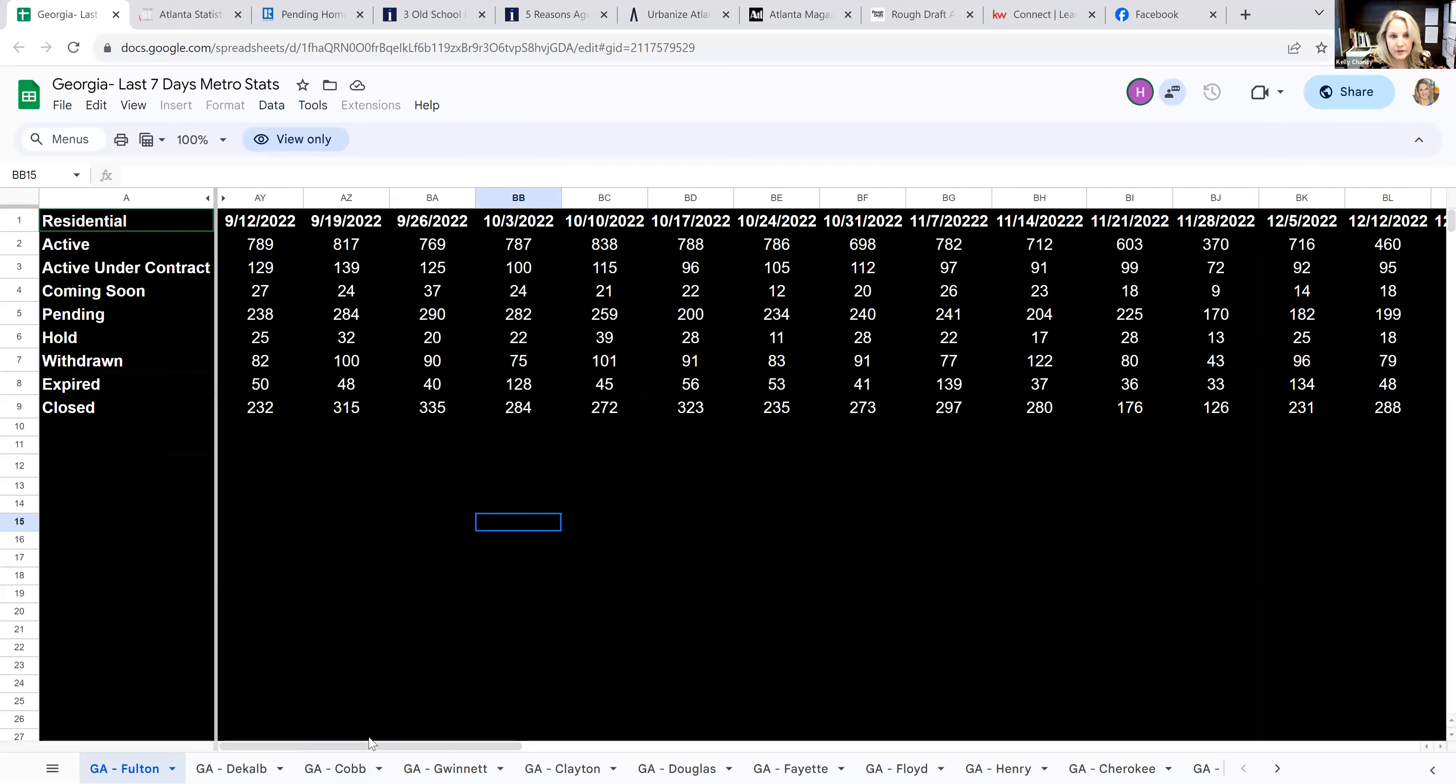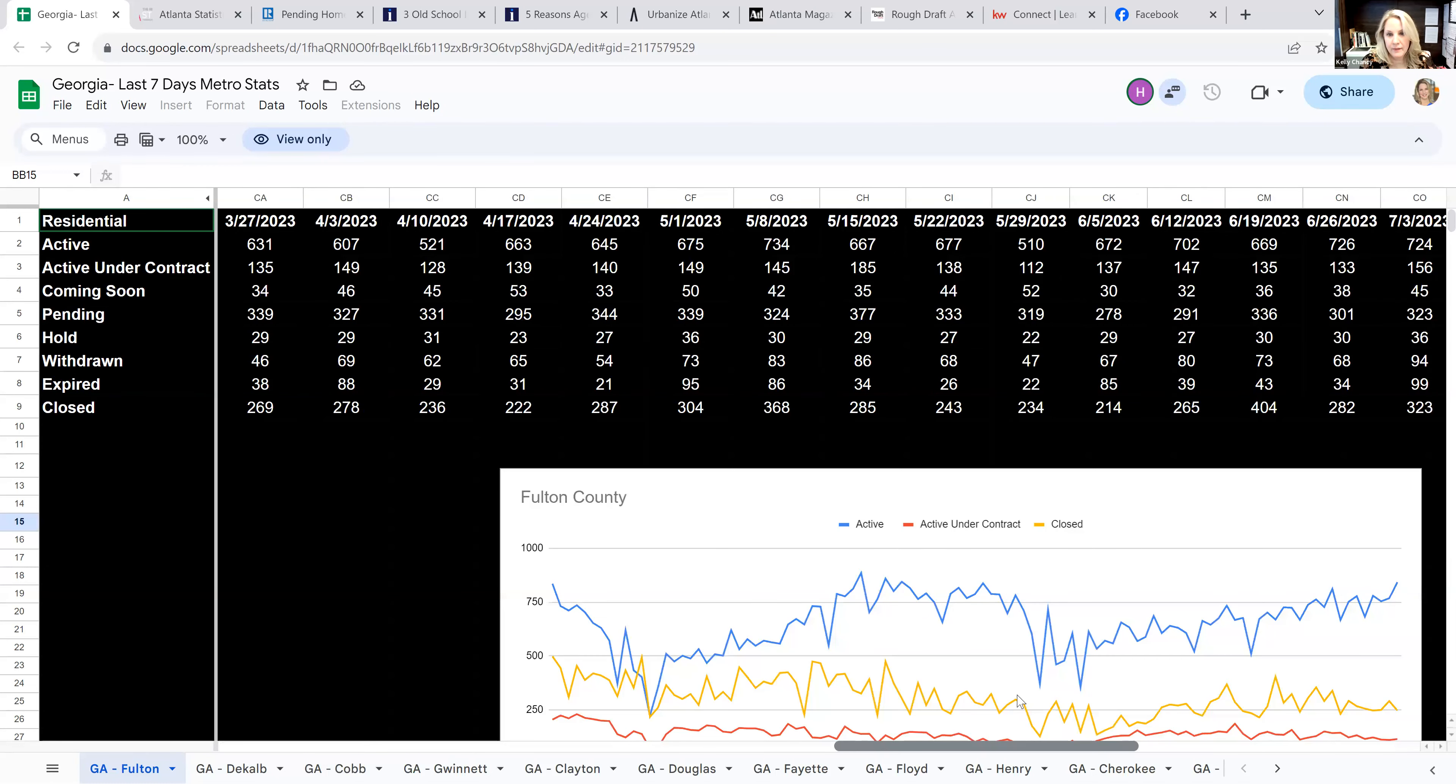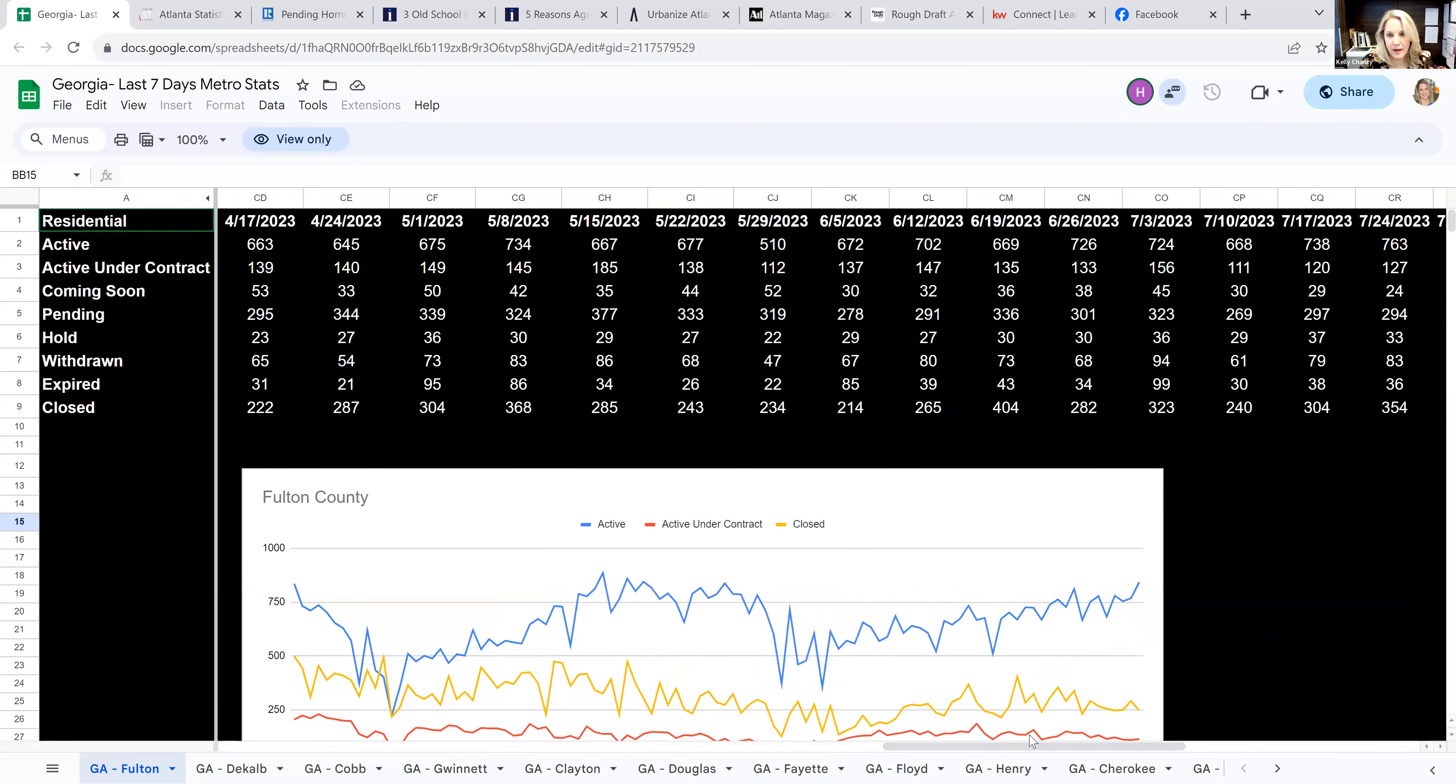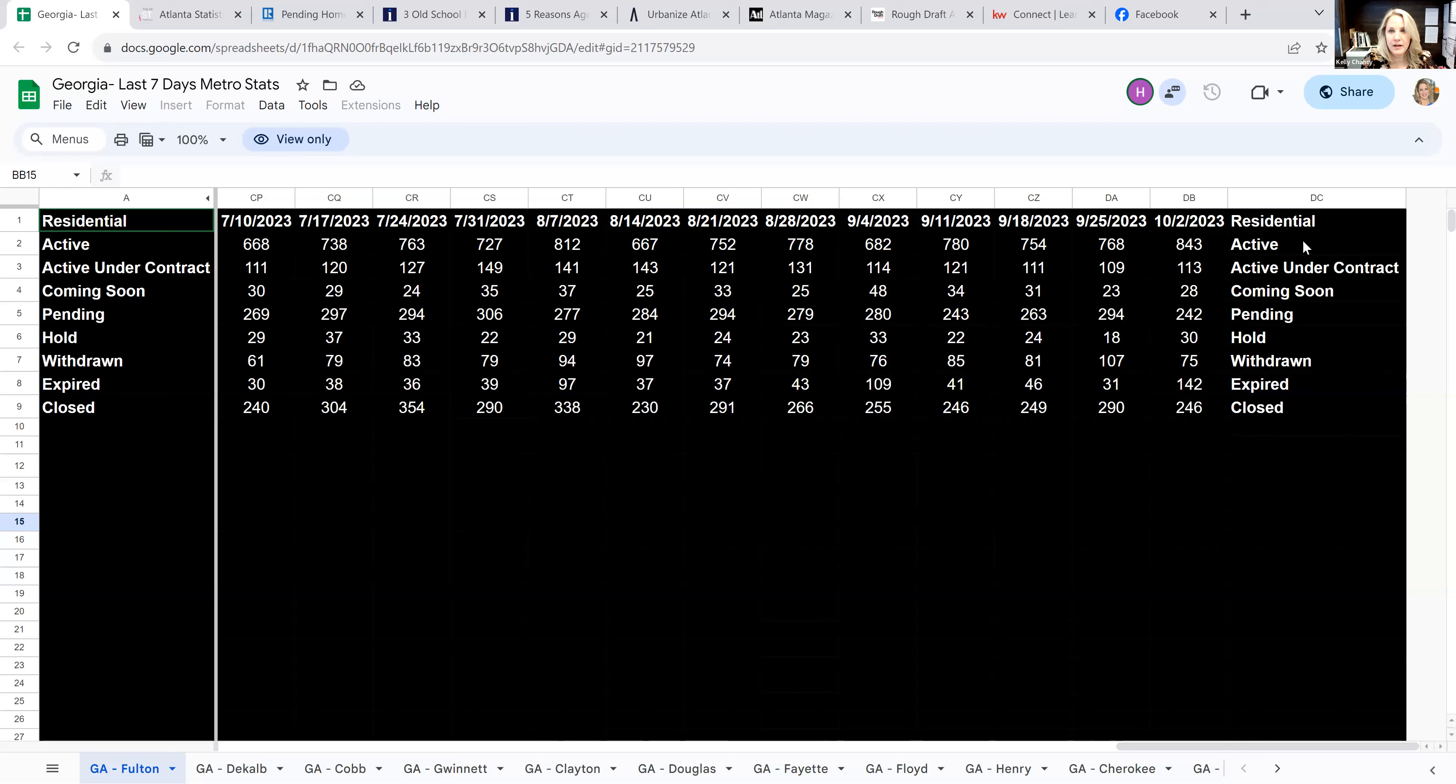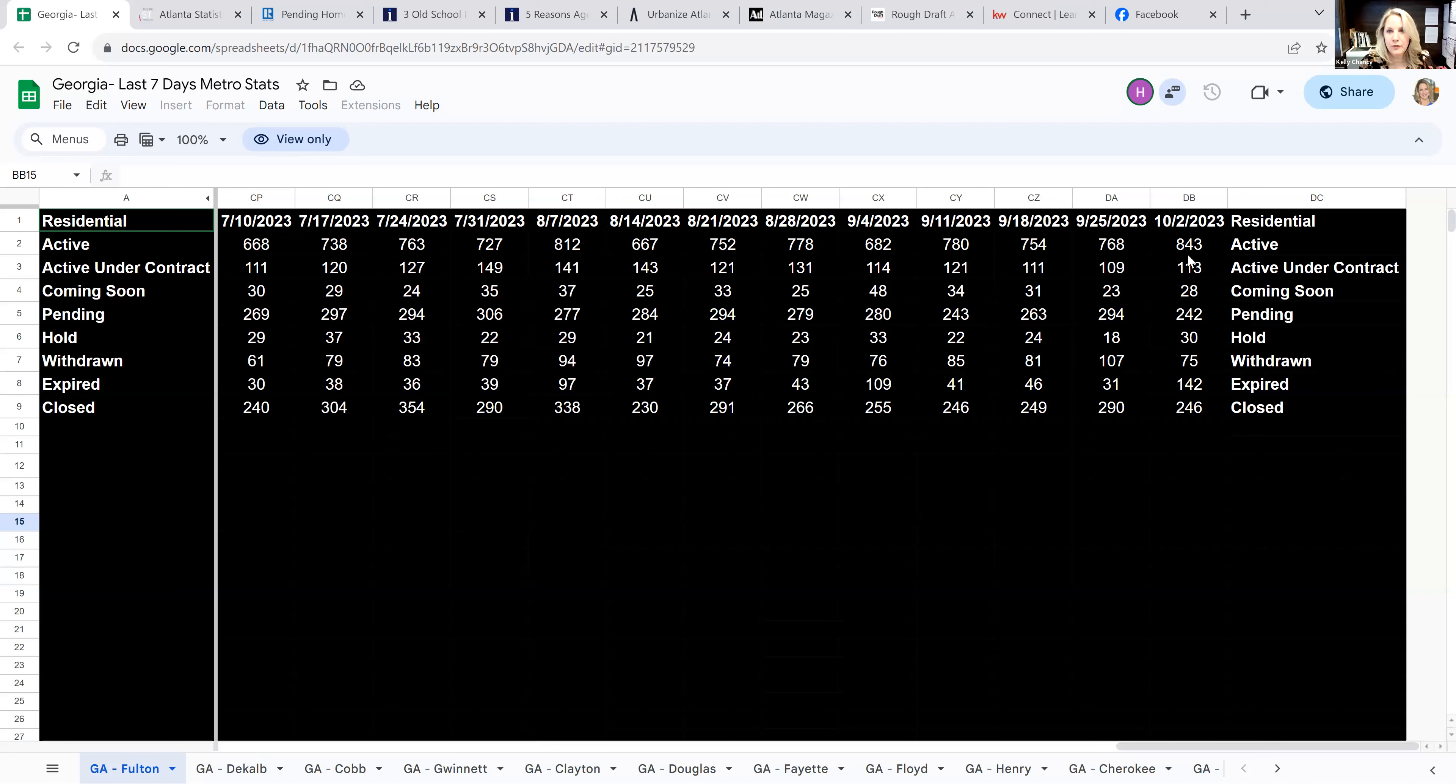Let's go ahead and share my screen and take a look at some of these stats. This just updated today. This is Fulton County here. Richard Davis, you can weigh in as we usually talk on a weekly basis about the charting of stats throughout the week. What are we observing here?